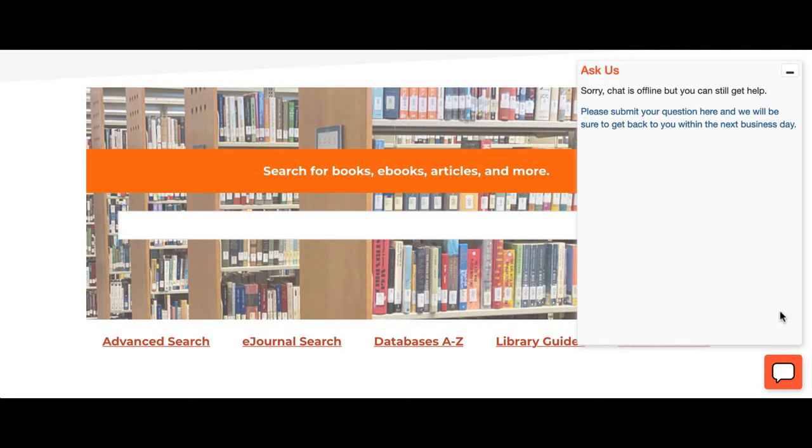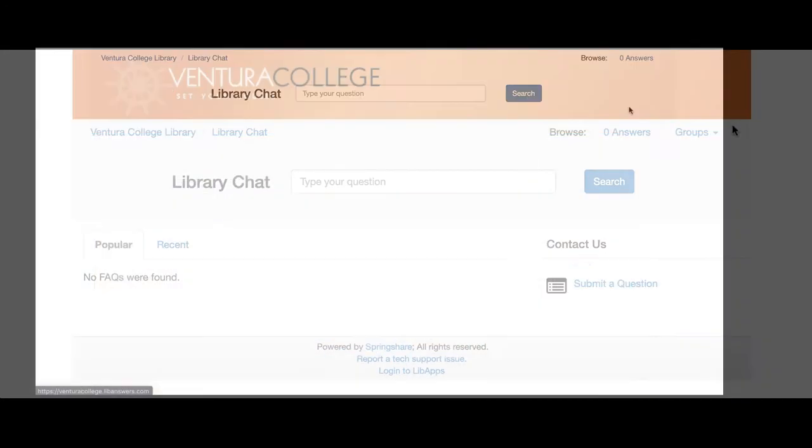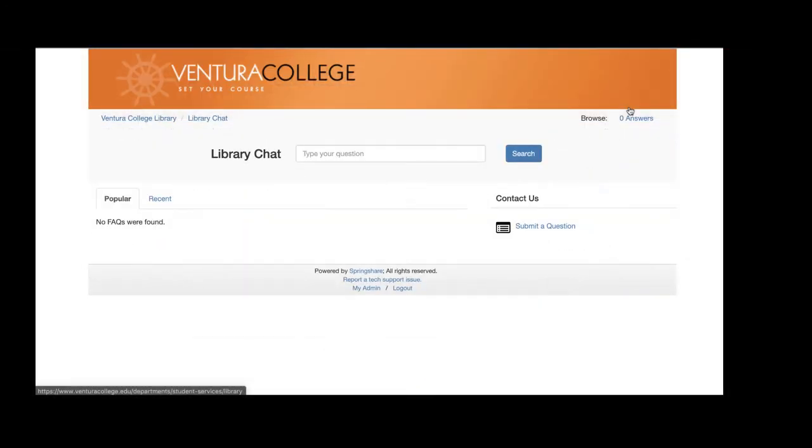If you want to reach us but it is outside of our regular scheduled hours, you can still submit your question.